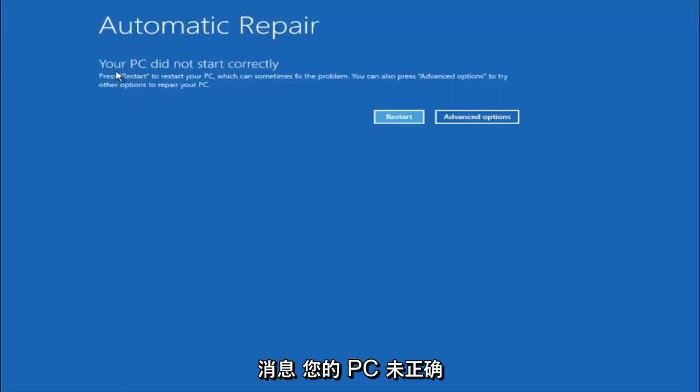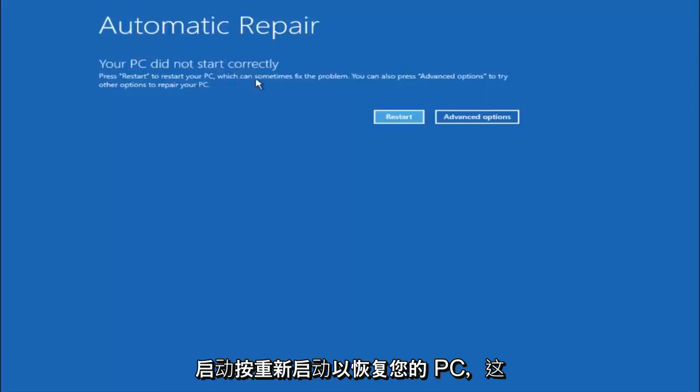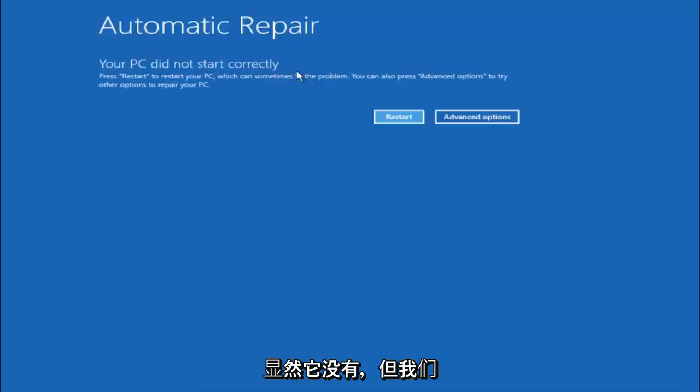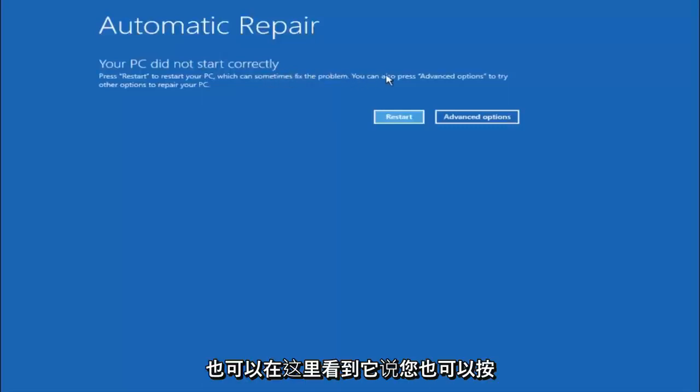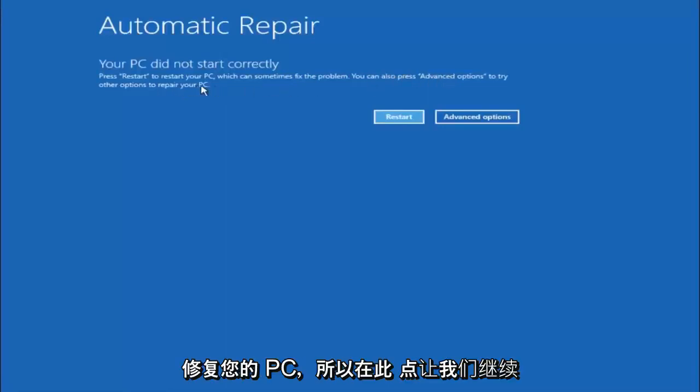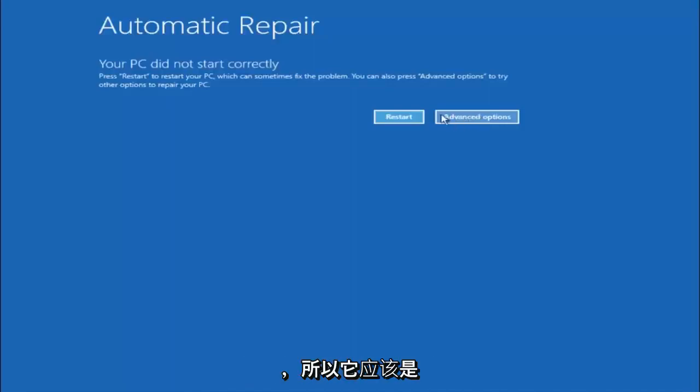You are going to get an error saying your PC did not start correctly. Press restart to restart your PC which can sometimes fix the problem. In our case obviously it has not. But you can also see here it says you can also press advanced options to try other options to repair your PC. So at this point left click on the advanced options button right next to restart.